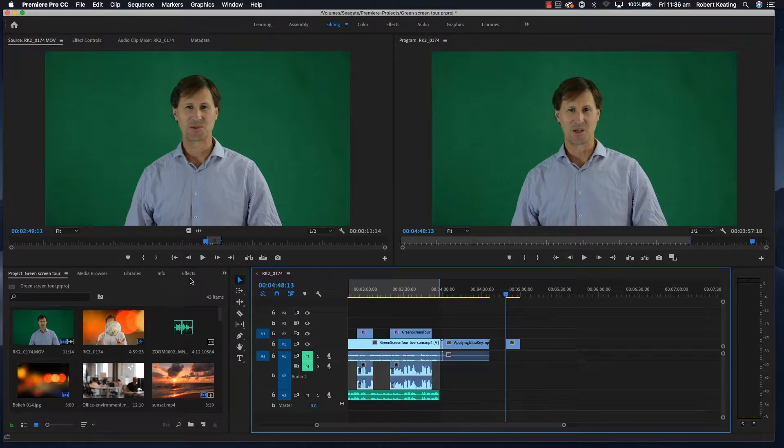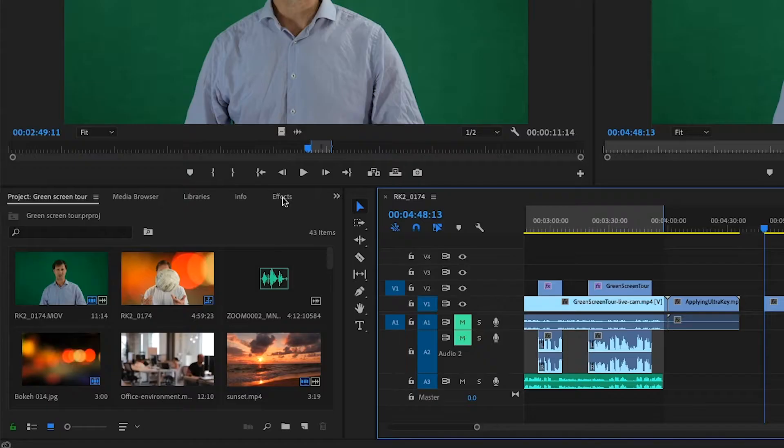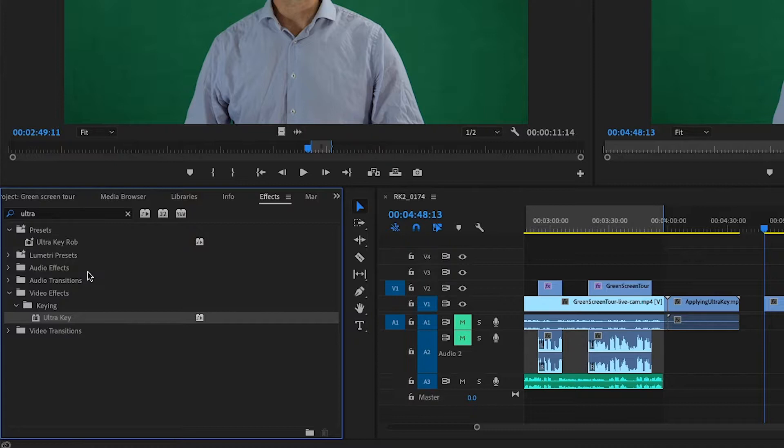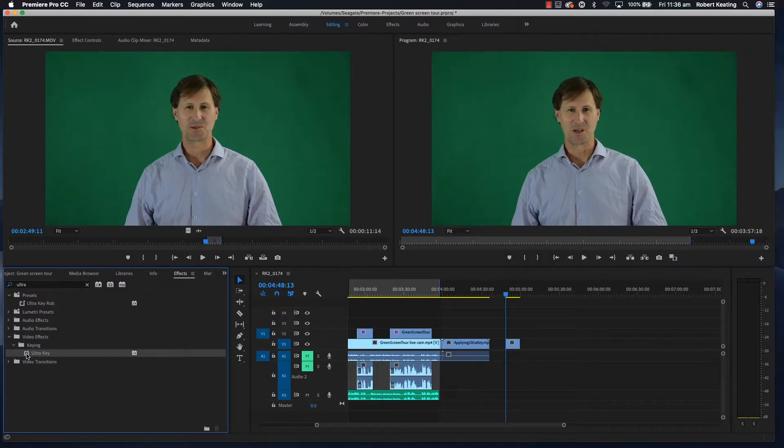You find Ultra Key in the Effects panel, so click on Effects here. I've already searched for Ultra recently, so I've got it showing there. Ultra Key is the effect.